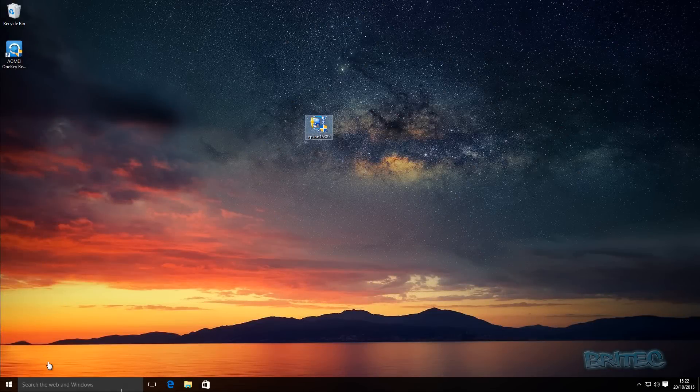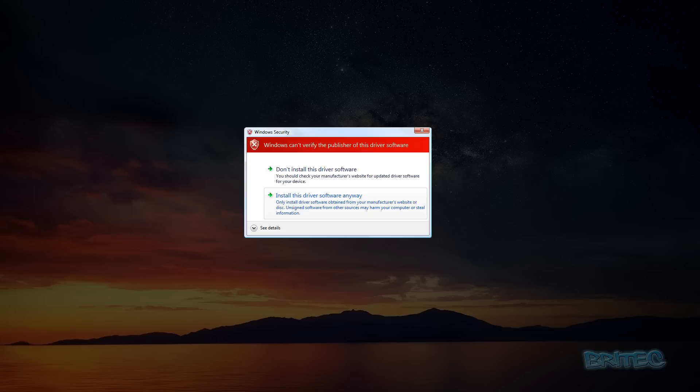What you guys got another video here for you. If you're trying to install a driver or device driver and you're having an issue where an error message comes up saying Windows cannot verify the publisher of this device driver, then I'll show you how you can get around that.